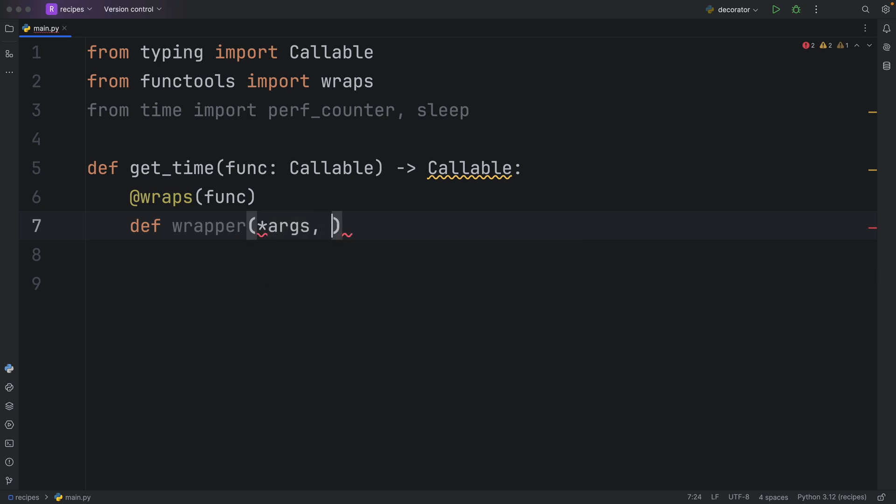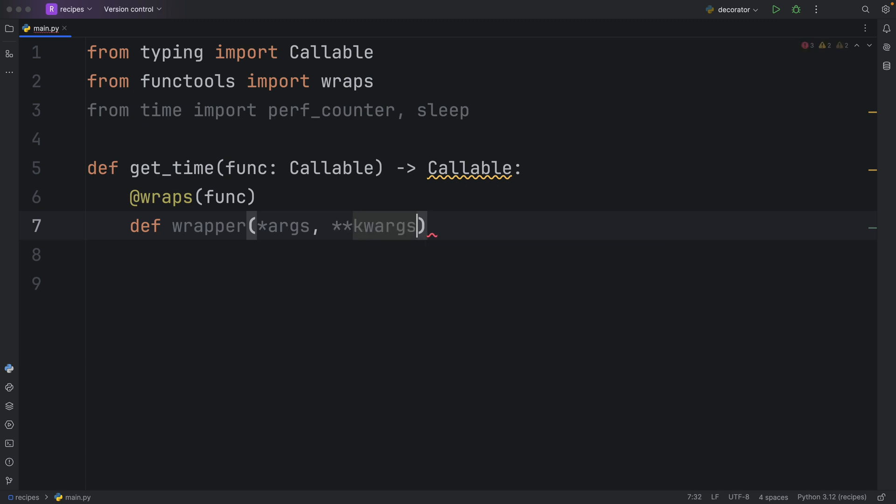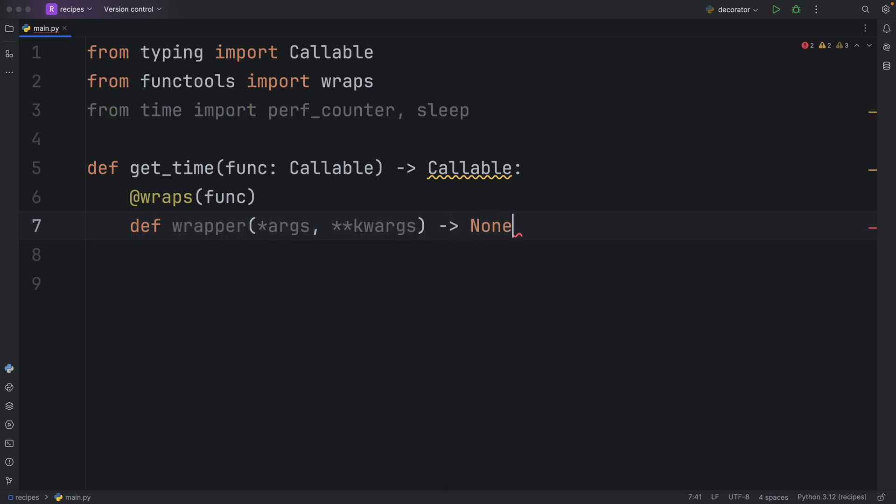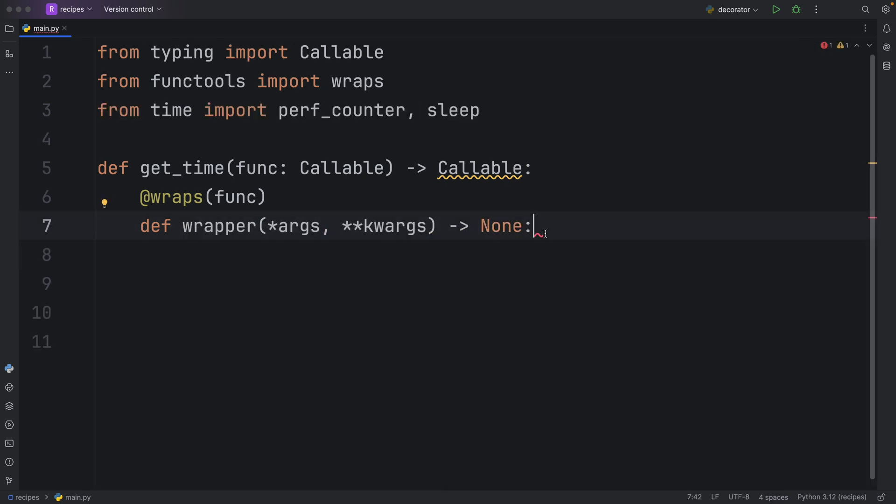This will take the arguments and the keyword arguments from the original function. So whatever you pass into your original function will get passed on to the wrapper. And this will return none in this context because we are only executing code here.